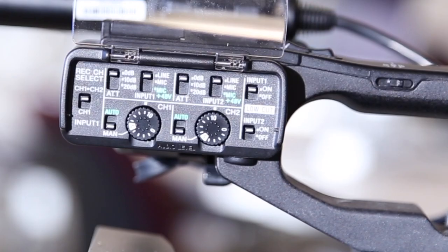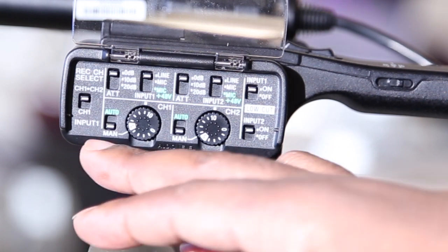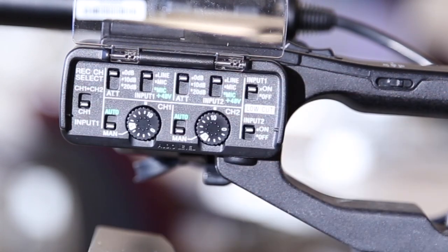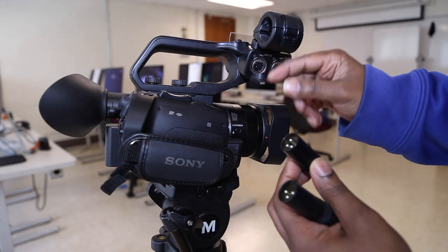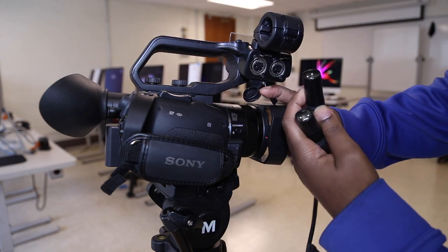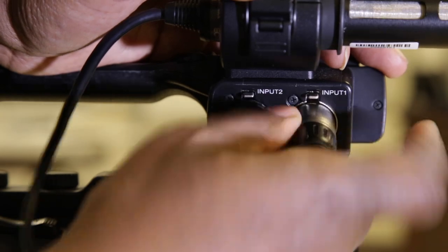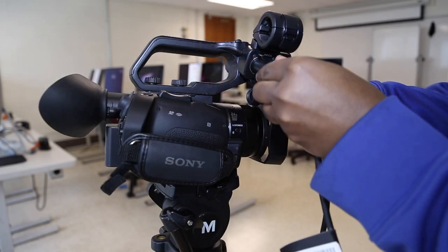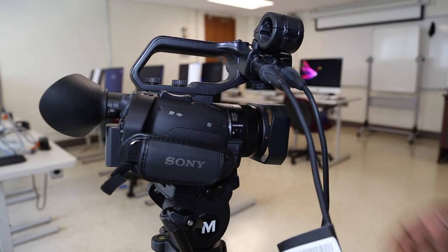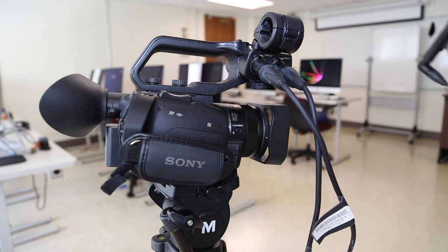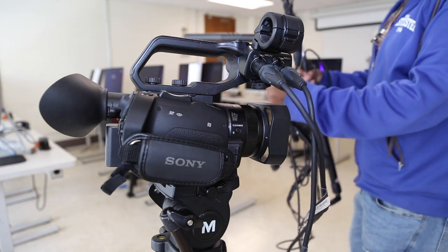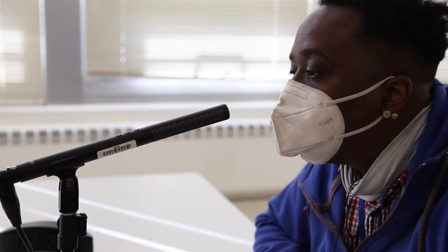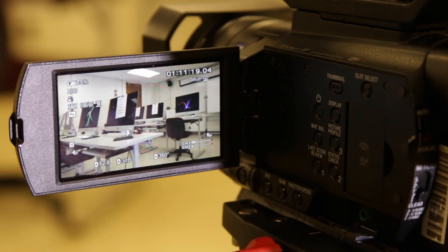To use two microphones you want to flip the switch to channel 1 and use the XLR ports channel 1 and channel 2 inputs. One mic will be sent to the left and the other mic will be sent to the right. Channel 1 will be sent to the left audio input and channel 2 will be sent to the right audio input.